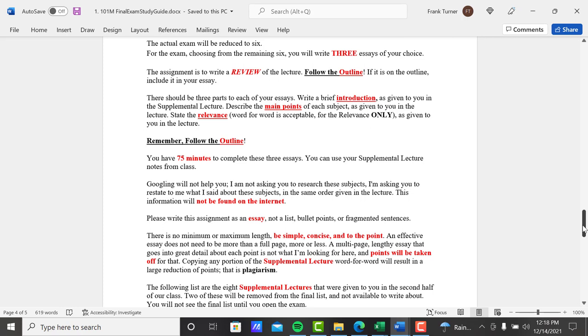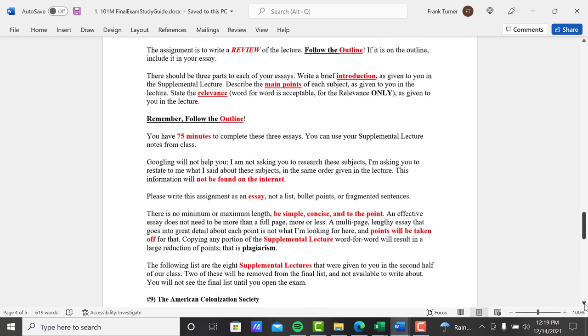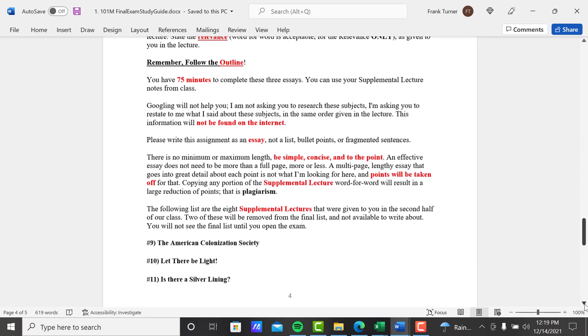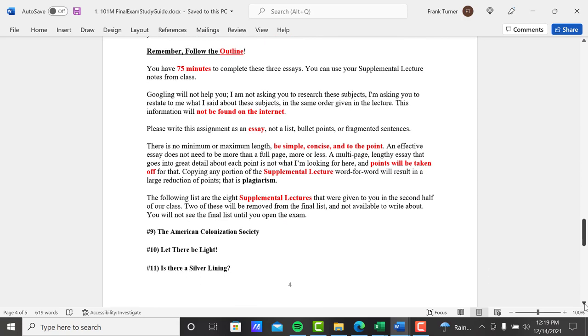And just for the relevance, nothing else. Word for word is acceptable for the relevance only. I will accept that. That way I know that you understand and have it. Again, very key. Follow the outline. You have 75 minutes to write these essays.